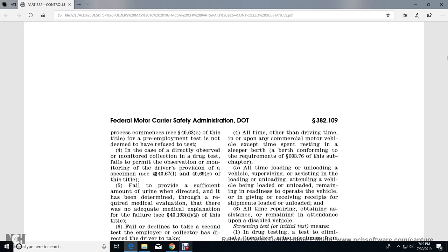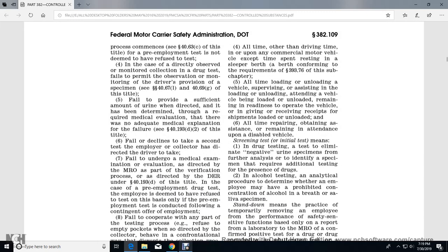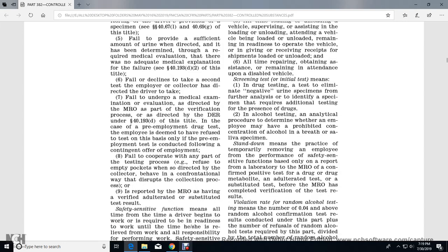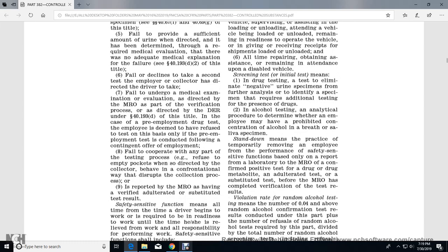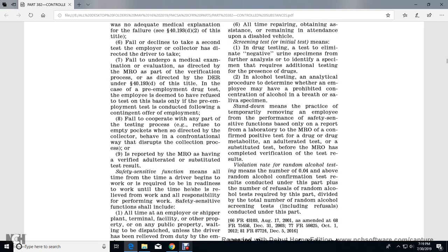Additional refusal criteria include: failure to provide a sufficient amount of urine when directed, if it is determined through a required medical evaluation that there is no adequate medical explanation for the failure; failure to take a second test when directed by the employer or collector; failure to undergo a medical examination or evaluation directed by the MRO as part of the verification process; and failure to cooperate with any part of the testing process, such as emptying pockets as directed by the collector. A test is also considered a refusal if the MRO reports it as a verified adulterated or substituted test result.